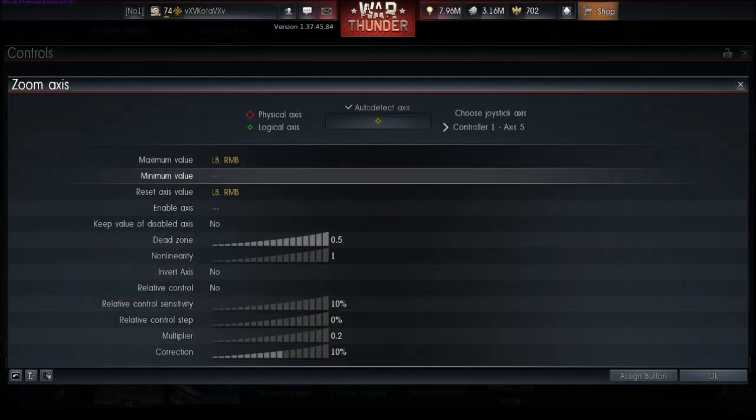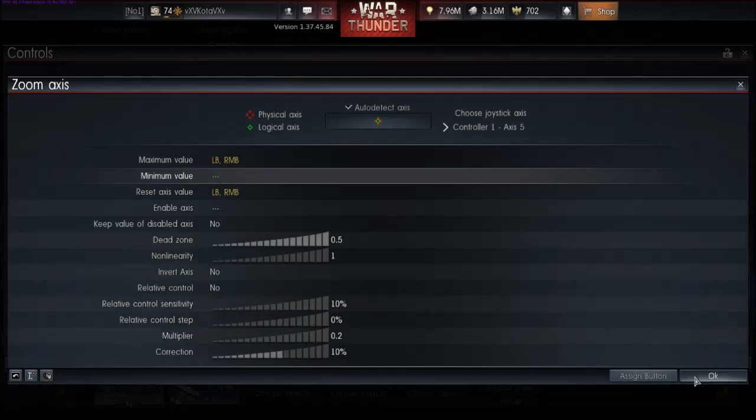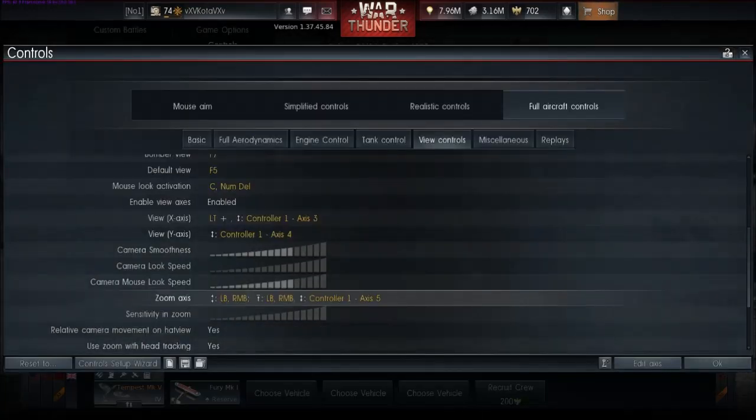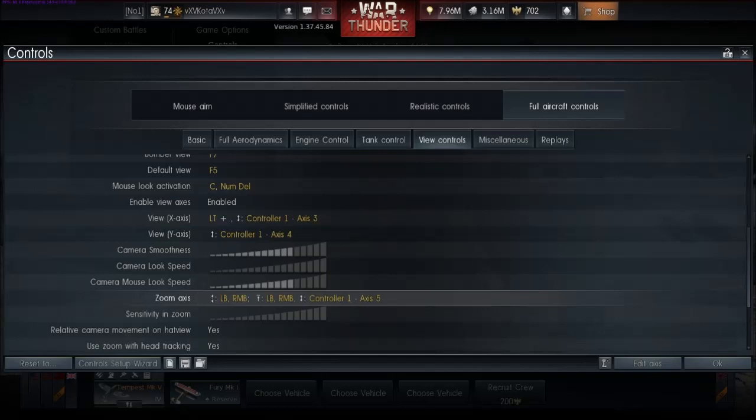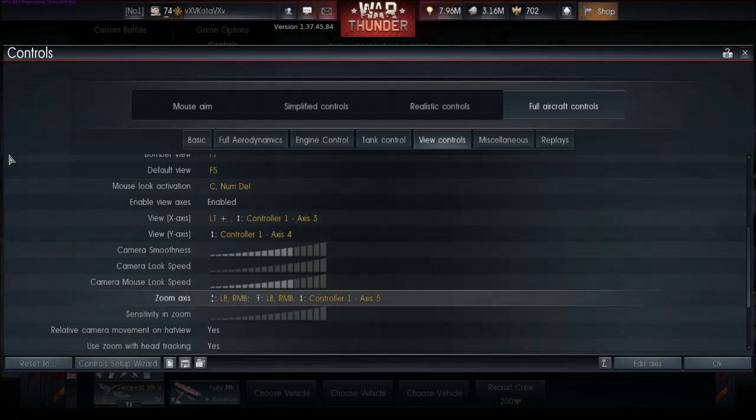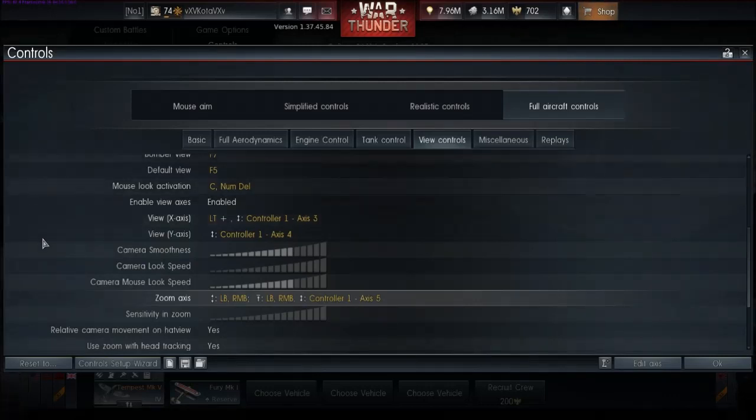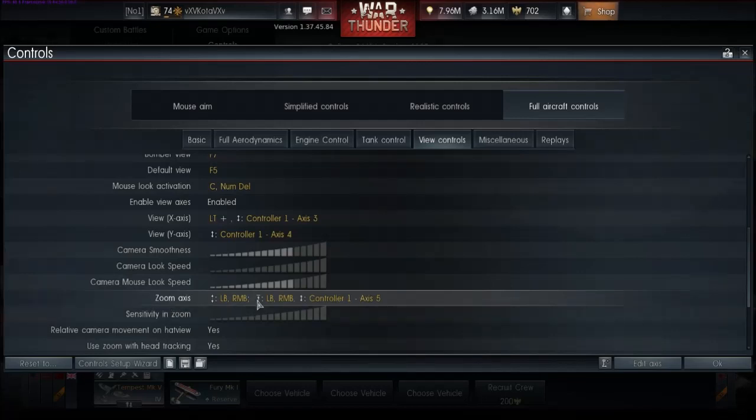So, when you're going to aim down your sights, what you'll do is just push and hold the zoom button, and then push the view reset button. And it, no matter where you're looking, it'll reset your view, looking down the sights, zoomed in, ready to fire. So, that is how you configure that.